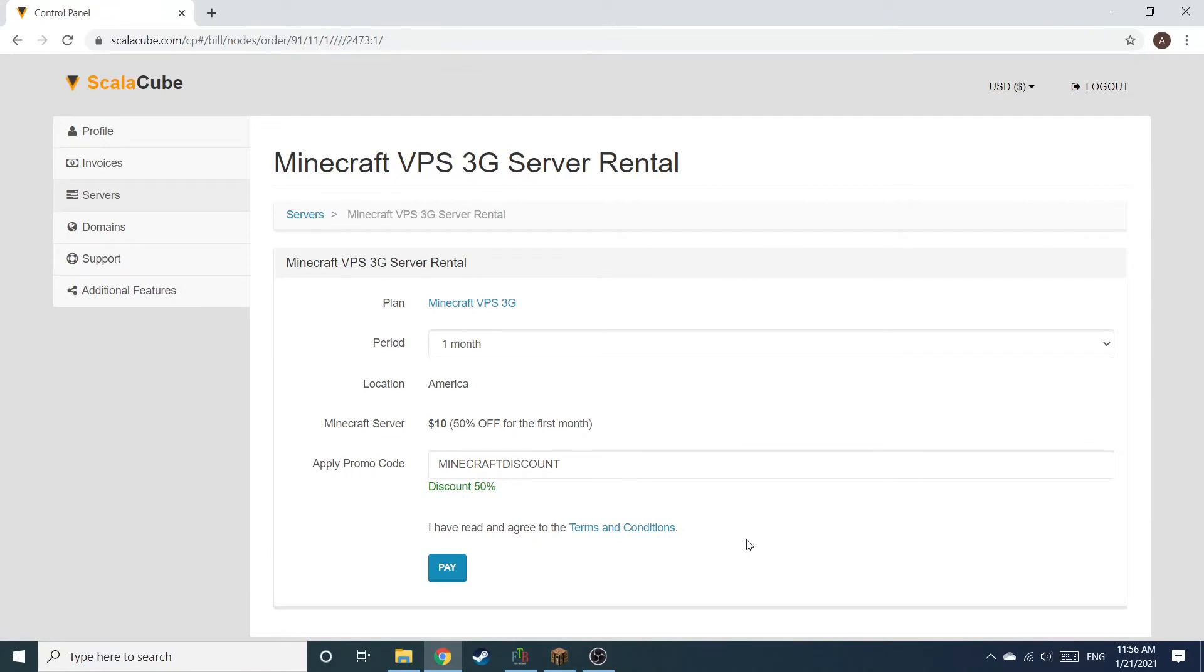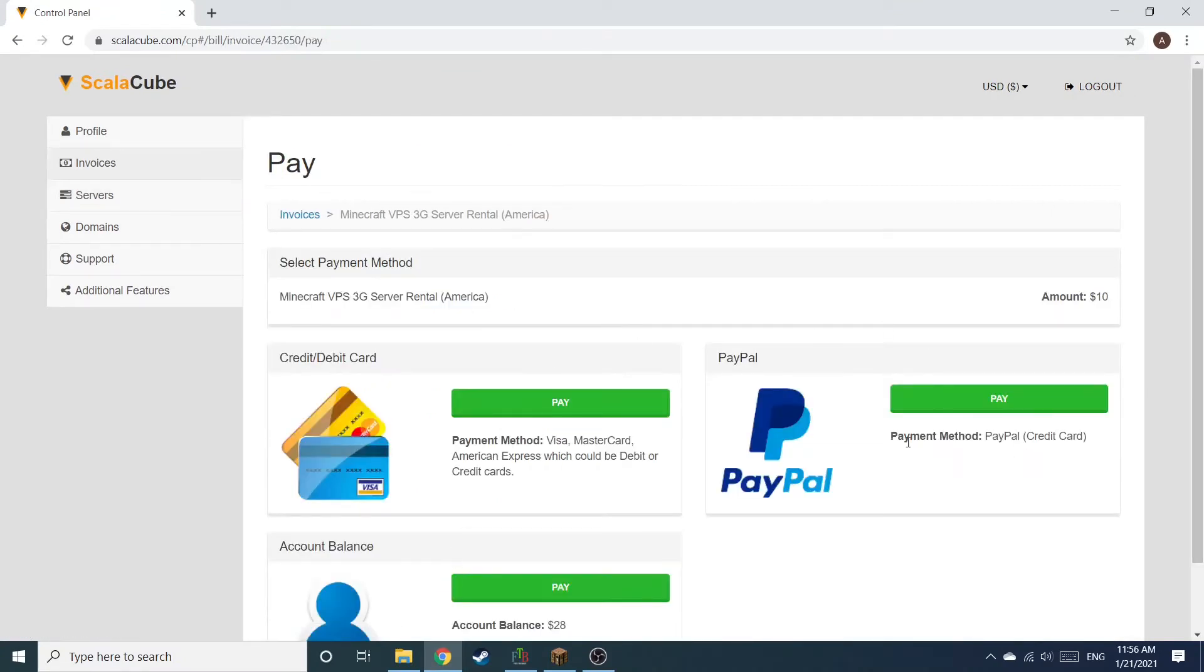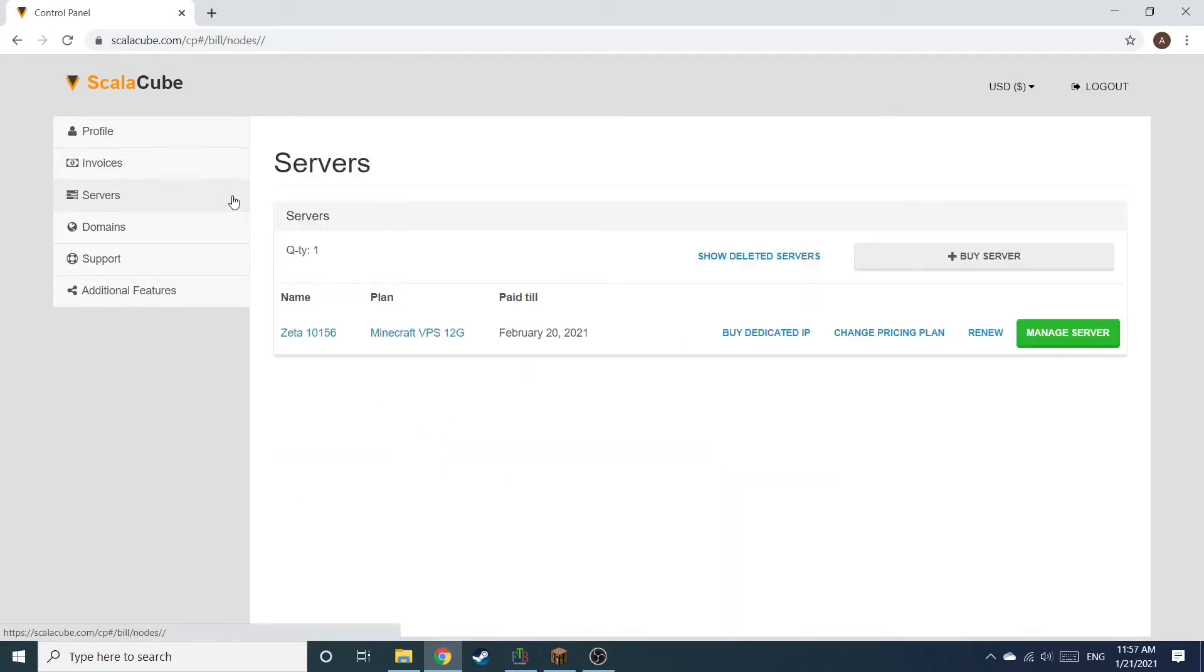Confirm your server details and click on Pay. Select your payment method and finalize your payment. Once this is done, go to Servers and click on Manage Server.